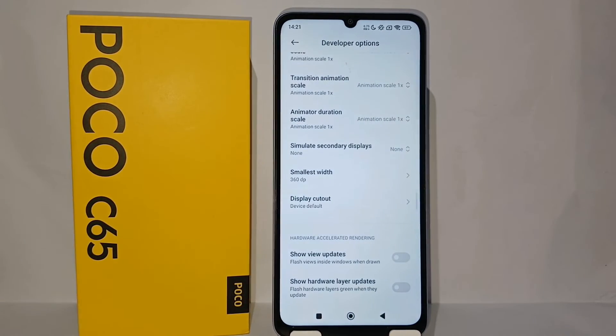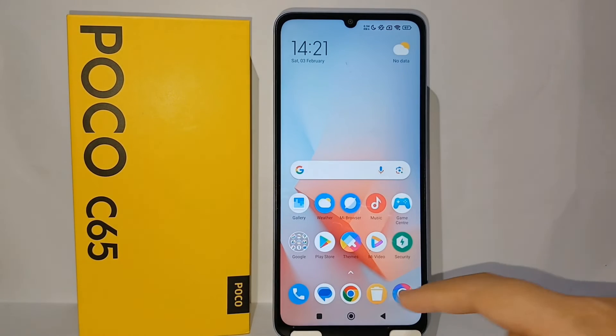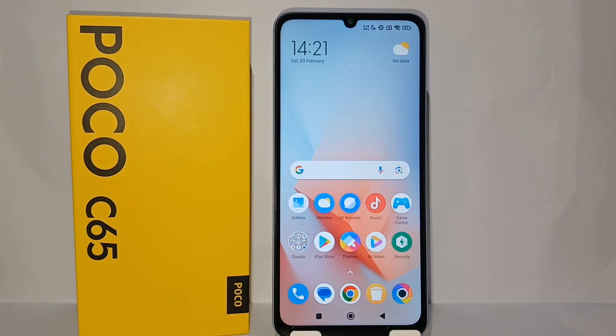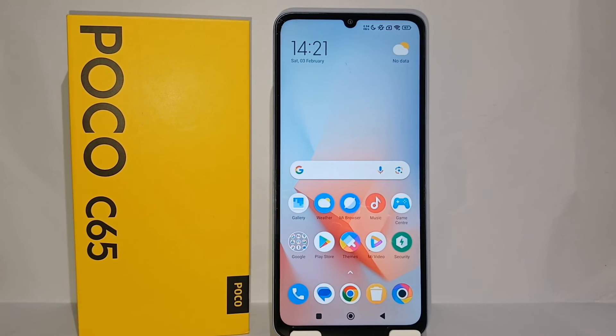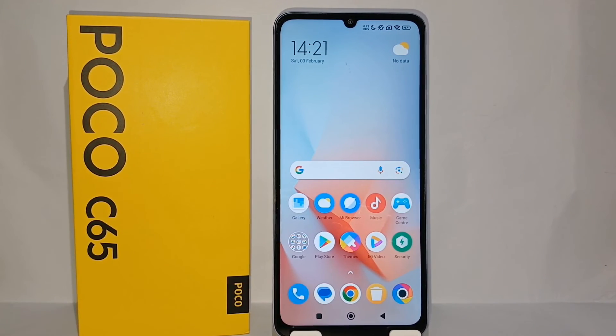So I will return it to the default. That's the tutorial on how to change DPI on Poco C65. Thank you so much for watching.